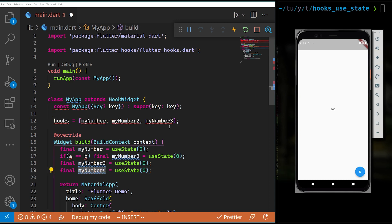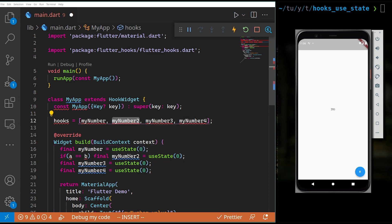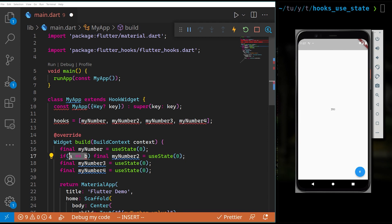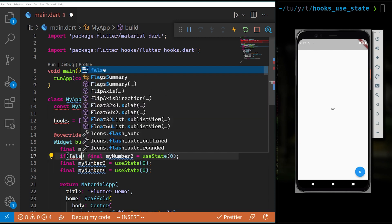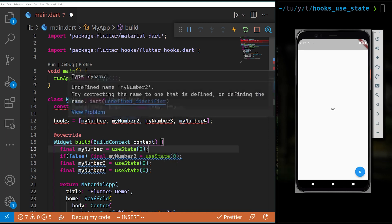If you already know this you can skip ahead. What happens when you use conditionals is: for example the first time it builds, myNumber is at index 0. But let's suppose that after another rebuild the condition becomes false — for example because A is not equal to B.